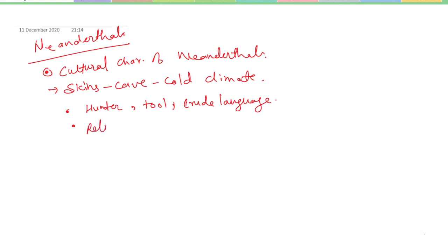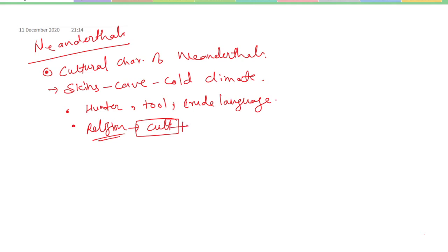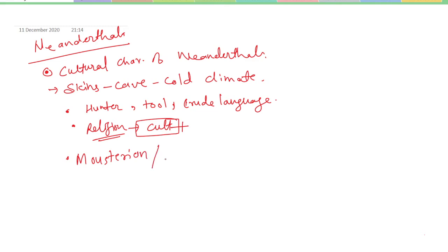They used to follow a cult and were the first to do so. This culture is designated as Mousterian or Levallois culture.